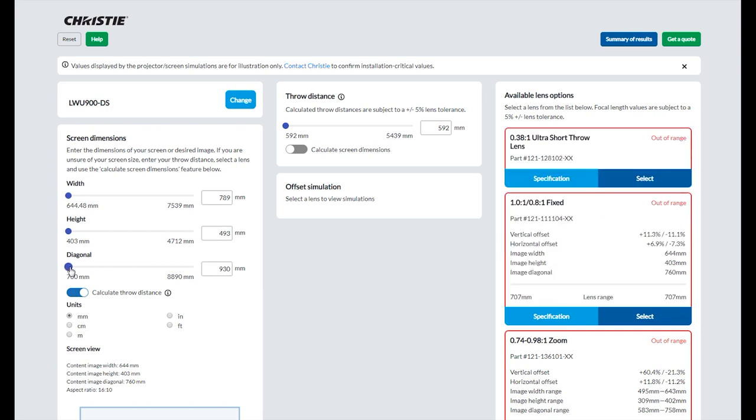After entering your required screen dimensions you can see the offset simulation showing the side and top views.